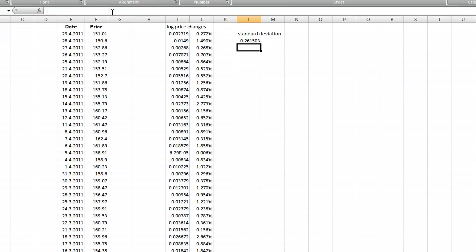And that's it. This is our volatility. You can express it as a percent, and this is the most common way how to calculate volatility.